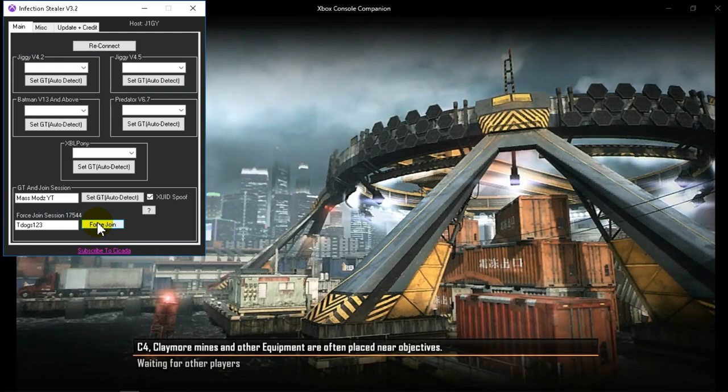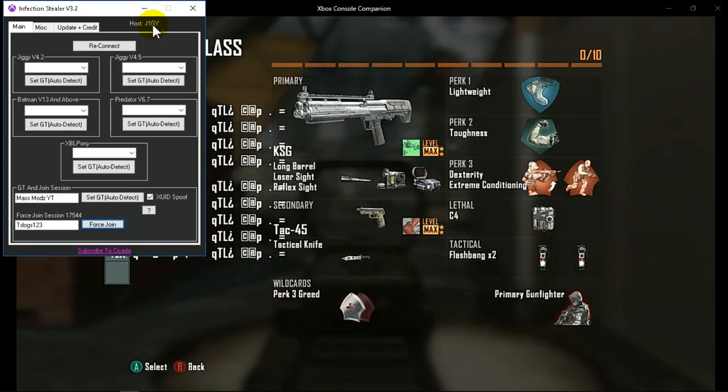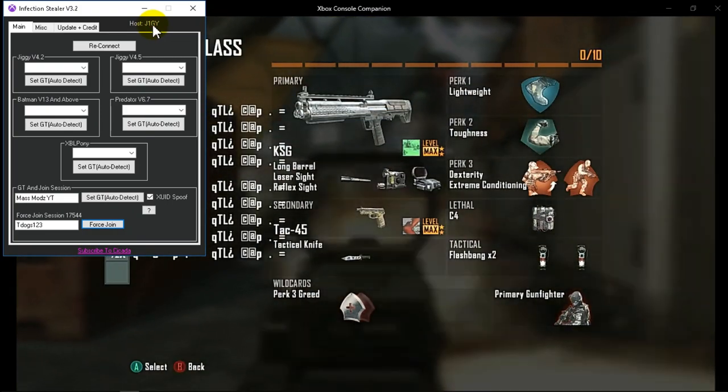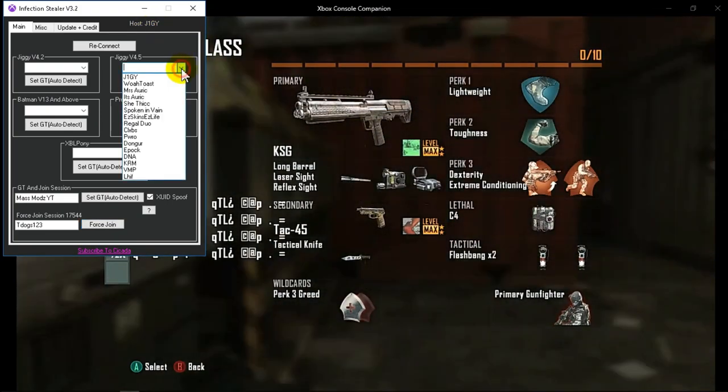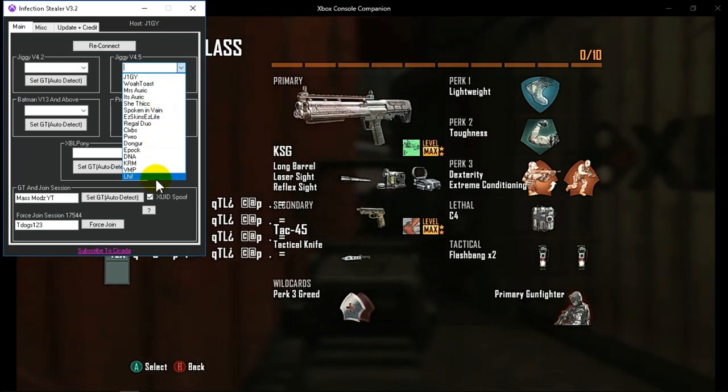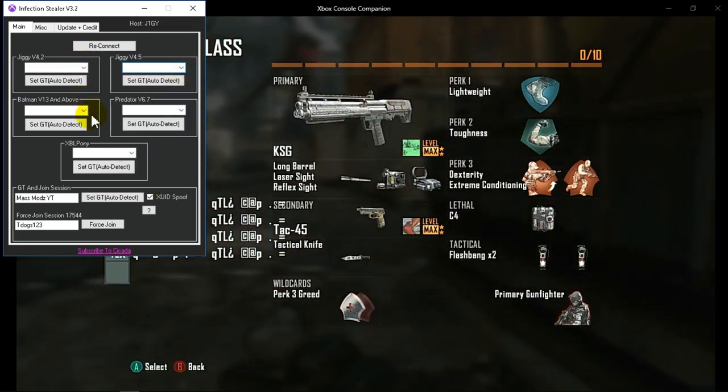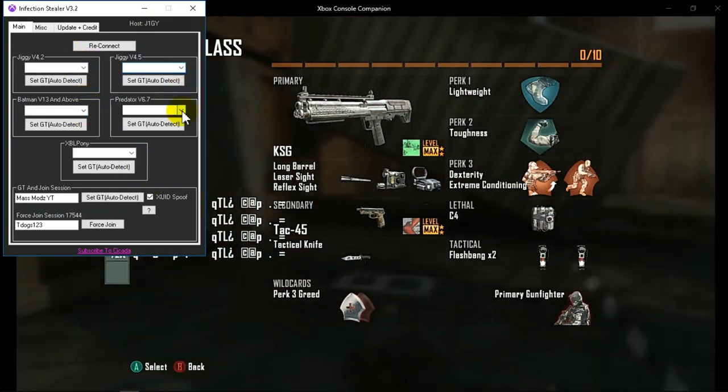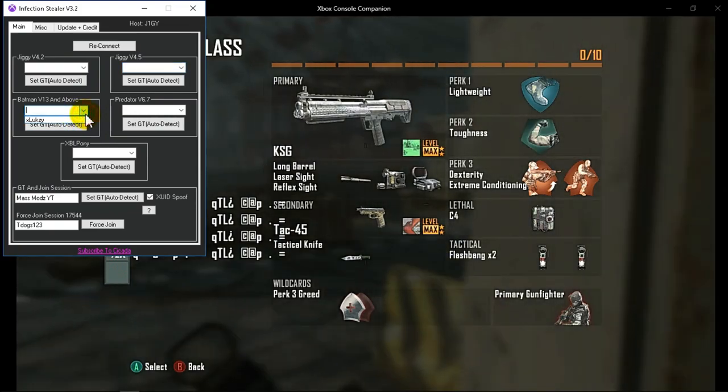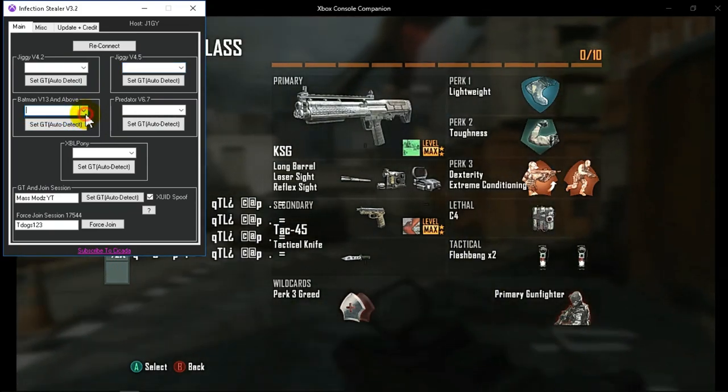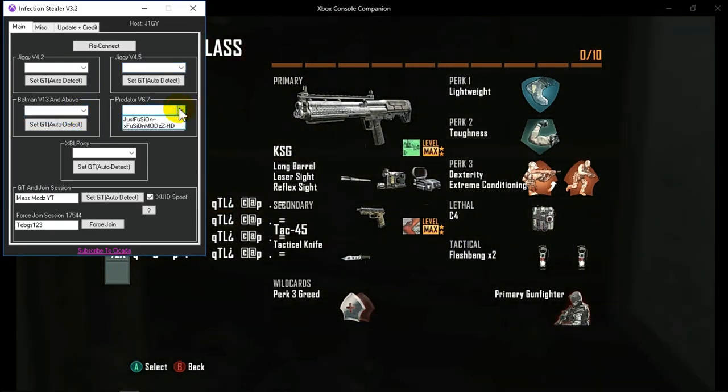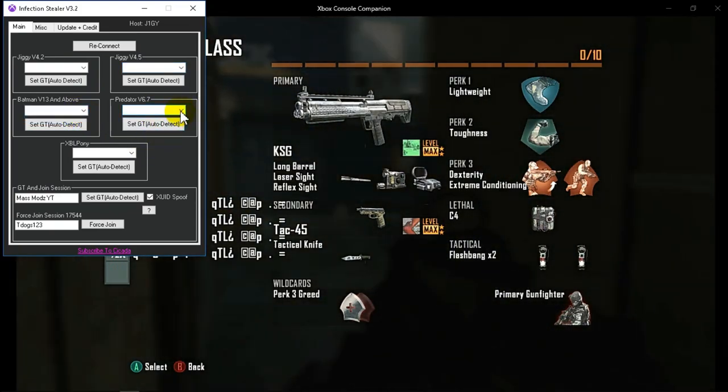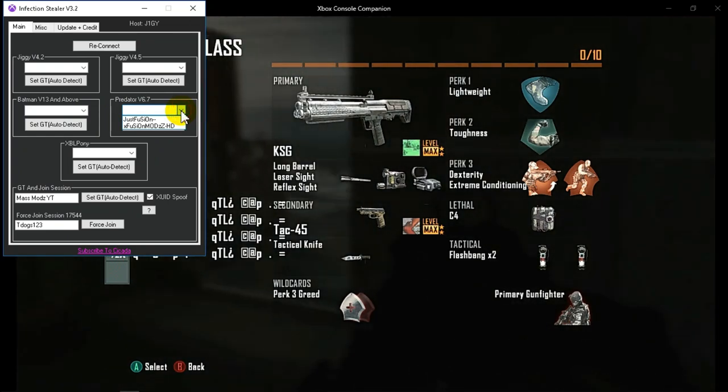And also on the tool, as you can see up here, it also shows who the host is which is very cool. It has auto CQC name for GD 4.5, 4.2, and Batman V13 above, so V17 which is the new one, infection menu.